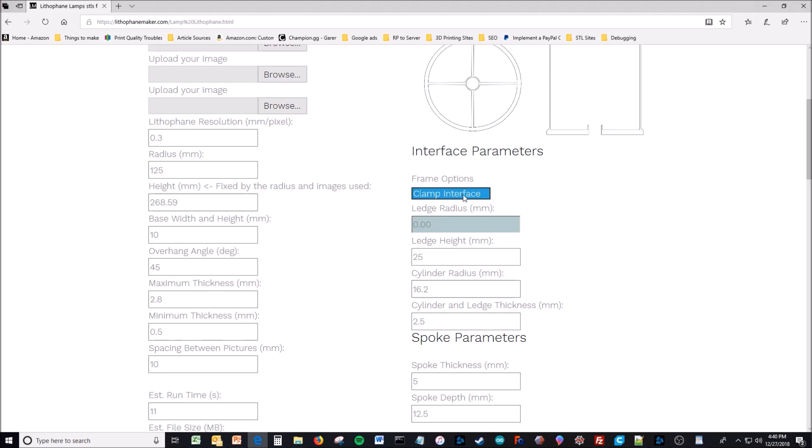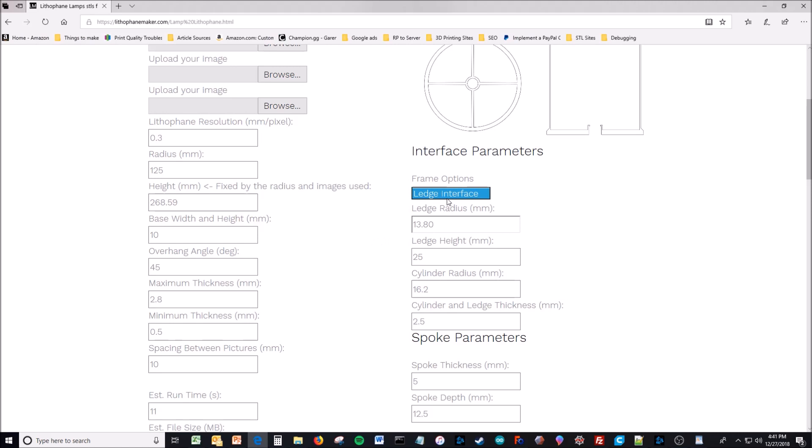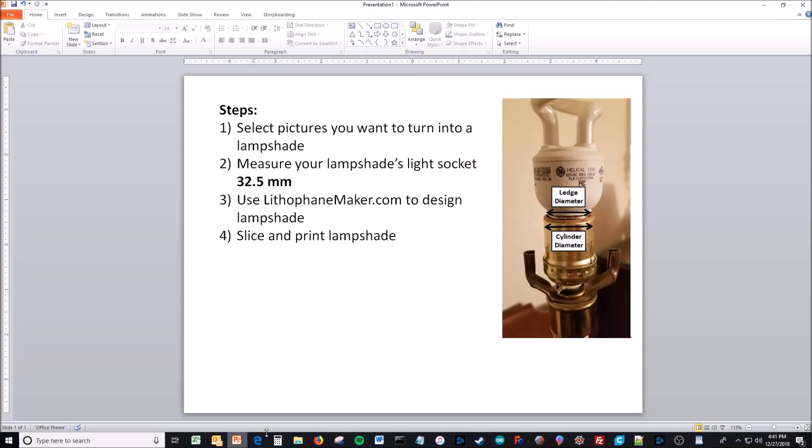There's the estimated runtime, estimated file size. These are your interface options. You see I can change to a ledge and it just adds this ledge here so that this ledge could fit right here between the bulb and the socket. But that design style makes it so you have to more accurately measure the dimensions of your light bulbs and lamp setup, which can be troublesome.